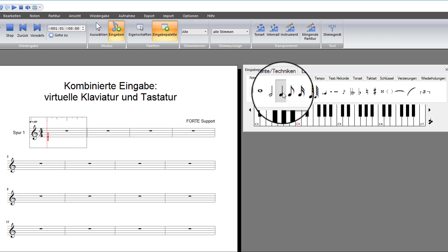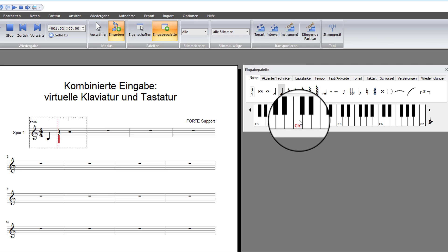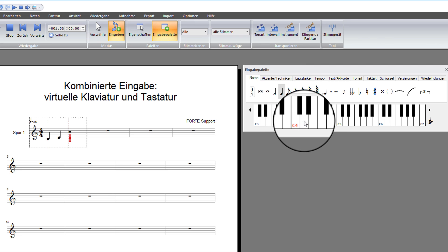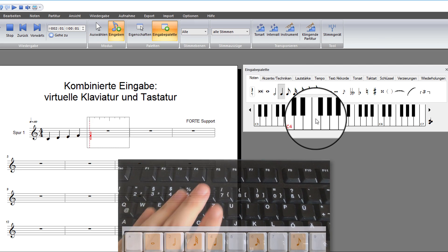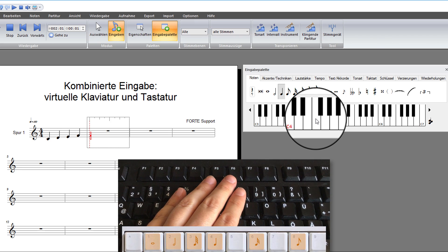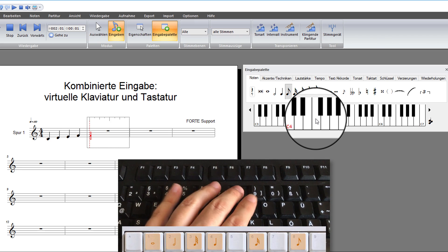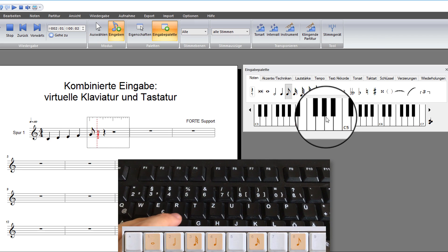The number keys of your computer keyboard define the note values. You will save clicks and moving your mouse around the computer screen.